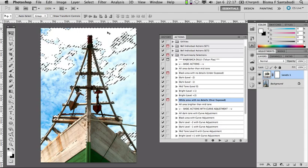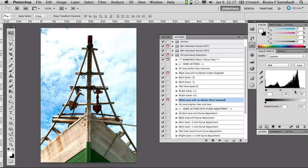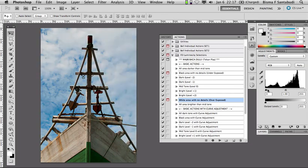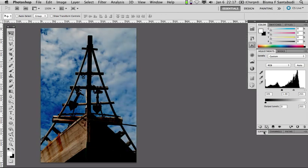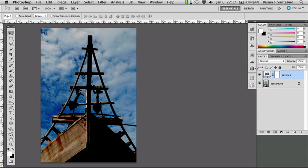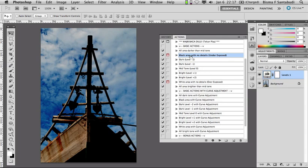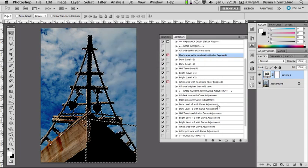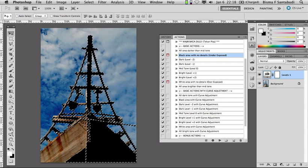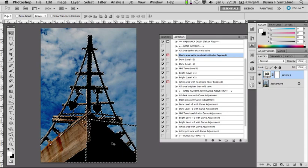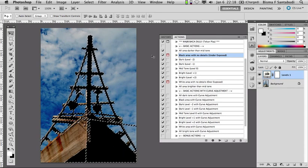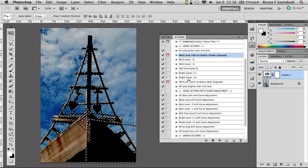Begitu juga sebaliknya — kalau ternyata terlalu gelap. Misalkan hasil retouchnya seperti ini, kita bisa cek apakah ada area yang kemudian jadi terlalu gelap sehingga jadi warna hitam, kehilangan detailnya sama sekali, dengan menjalankan action 'Black area with no detail'. Maka secara otomatis area yang berwarna hitam yang kehilangan detail akan terseleksi. Jadi kita tahu ada area-area yang perlu kita perbaiki karena kehilangan detail, apakah itu karena overexposed atau underexposed.